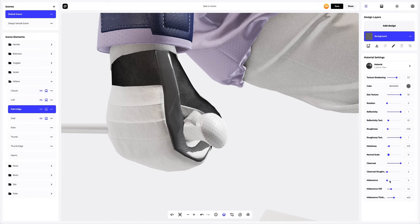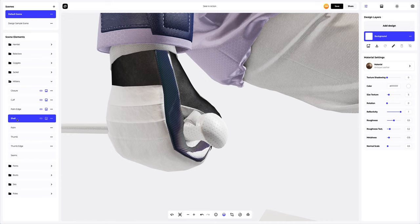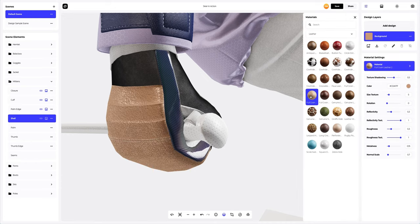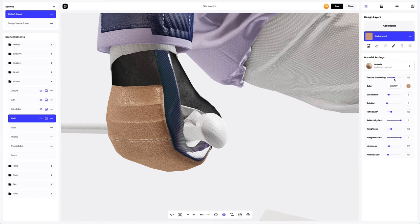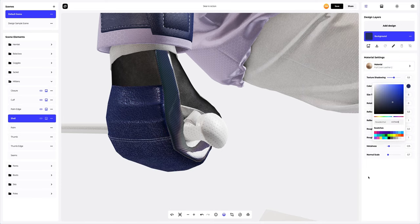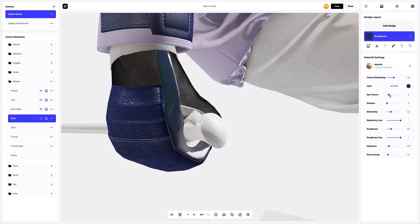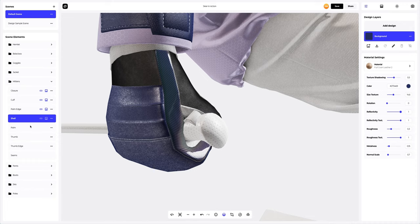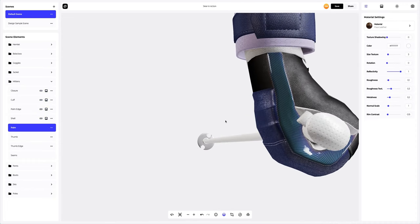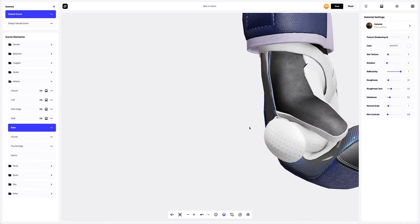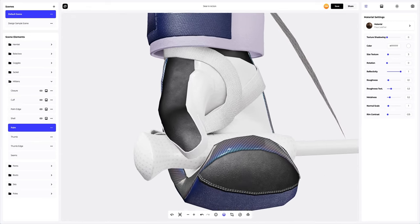The next step is to modify the shell. We will also pick another material that suits us. Let's change the color of this material and customize it. Now let's move on to the palm. To customize the palm element, we will turn our model and change the material and its color too.